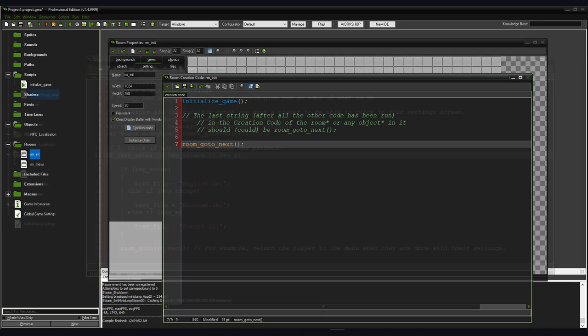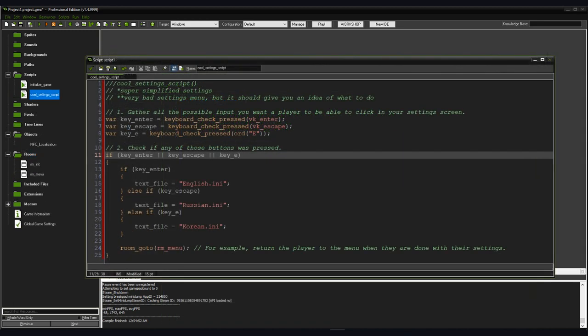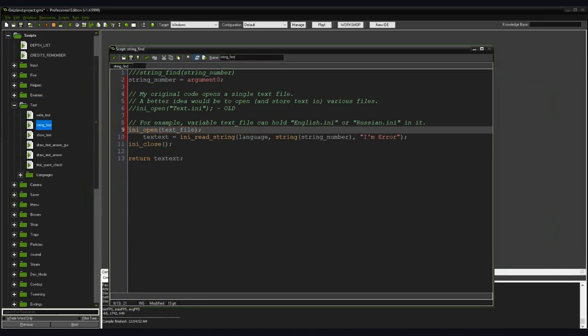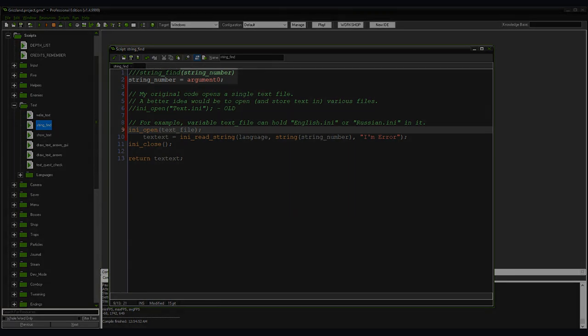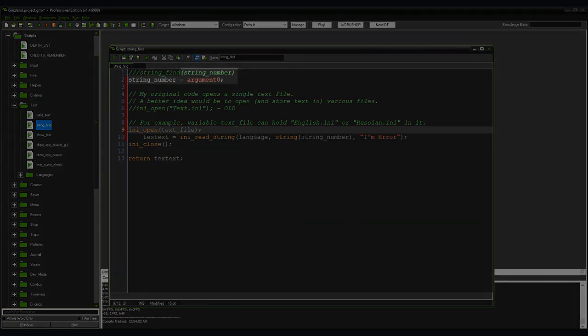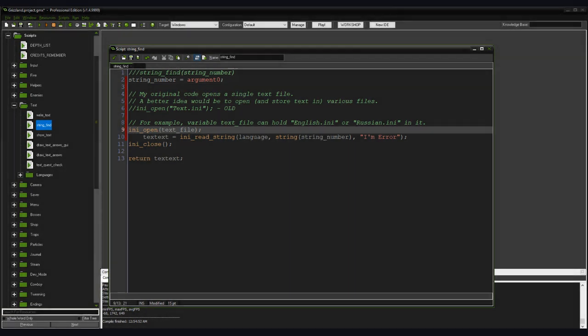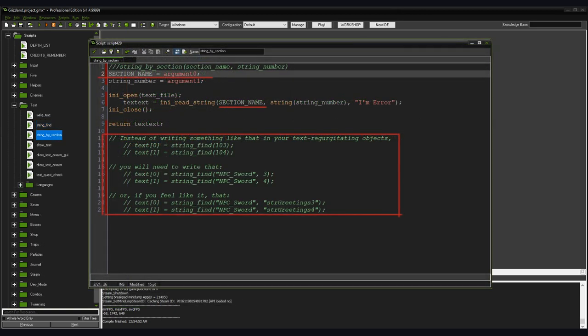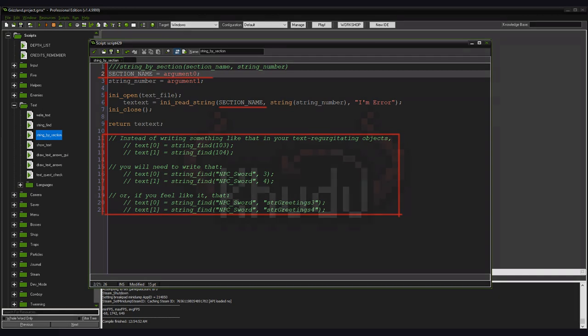In game settings player will be able to change the language and with a simple switch you will change the variable to an appropriate .ini file name. Also this script must require an argument representing the string key, string name or string id in other words. Changing the section name can be useful for sorting things in your .ini file. If you do so, it will be easier for translators to put pieces together, but you will need to type both the section name and string name every time you want to search for the value of a string. So, it is up to you to make a decision between the two.